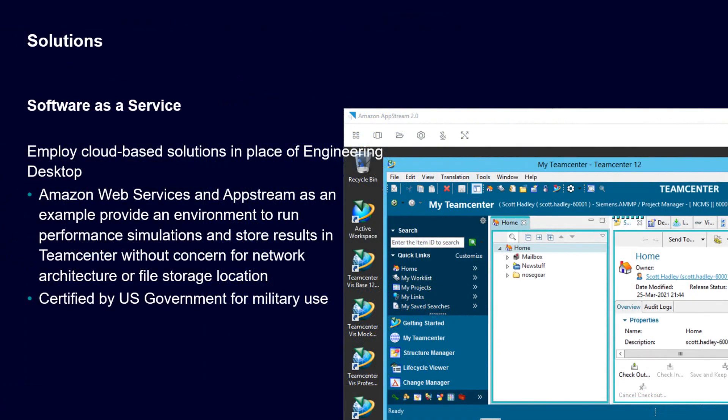The last option is software as a service. We can employ cloud-based solutions in place of engineering desktop. Amazon Web Services and AppStream are examples where you can log in to a remote environment that has your complete performance simulation and data management software in one place. There's no concern for network architecture or storage locations. It's all in one place, so there's no issue with the transfer of data. These solutions are certified by the U.S. government for military use. This is the solution we have been using today for our demonstration. That concludes the demonstration.